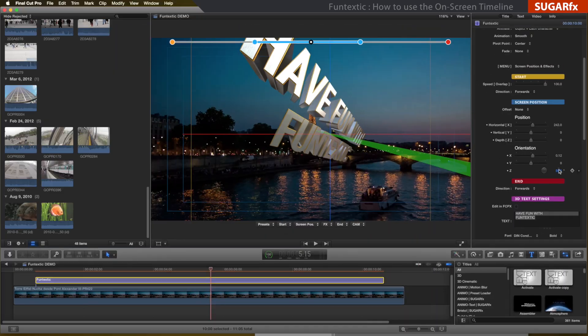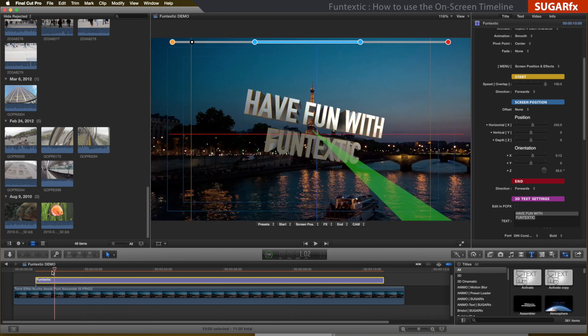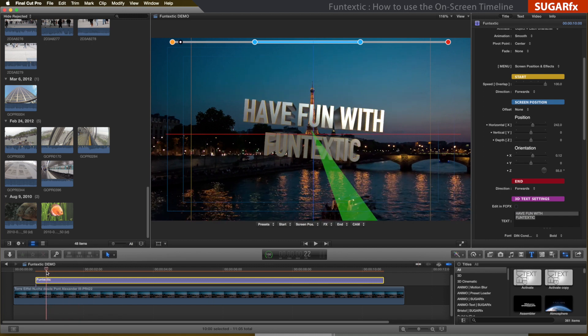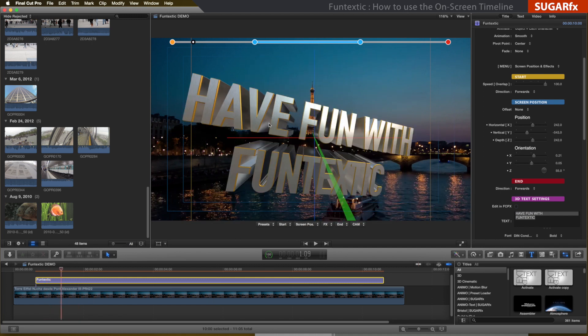As you can see, the on-screen timeline is very important to identify the exact location of the key moments of the text animation, and it will help you during the preparation of your preset setups or general modifications of your animation.